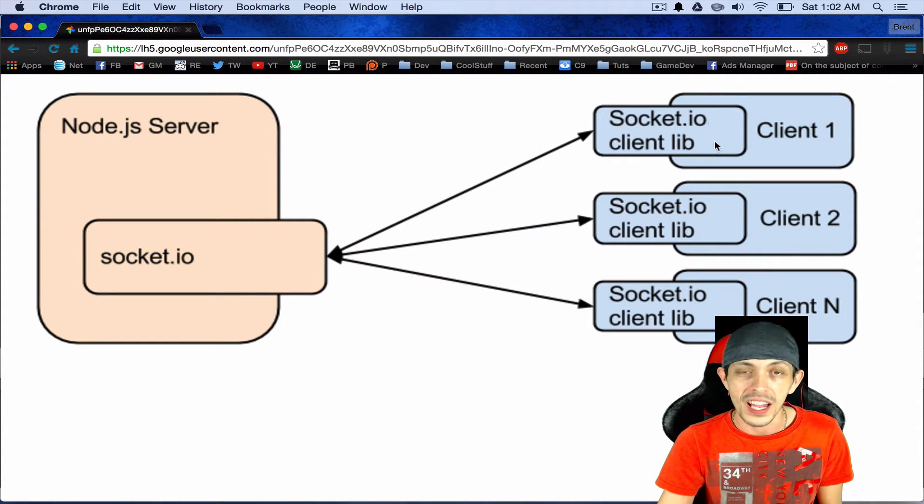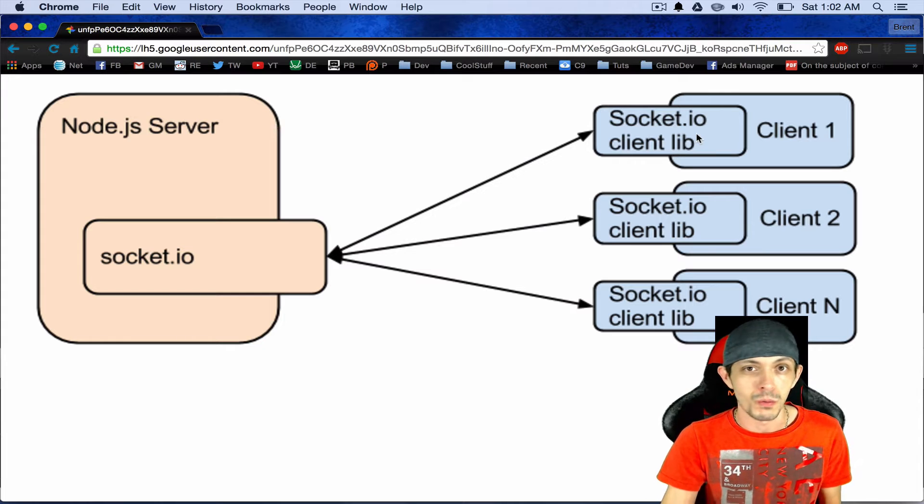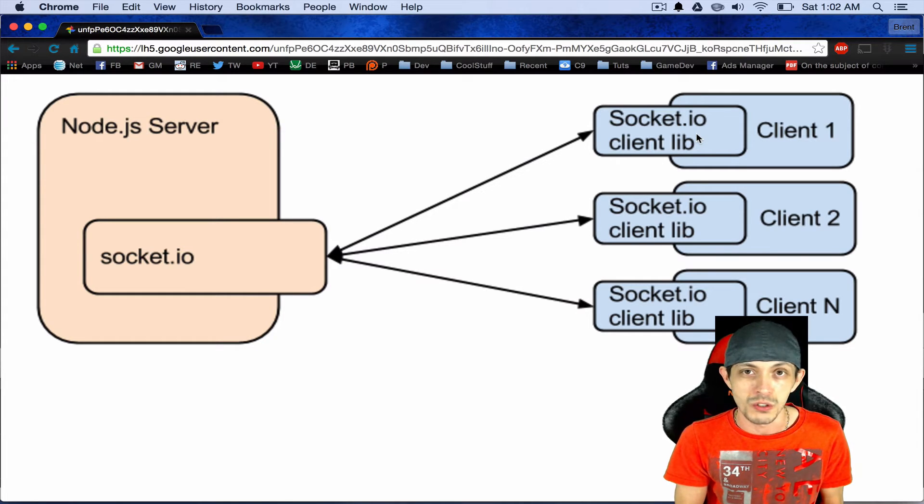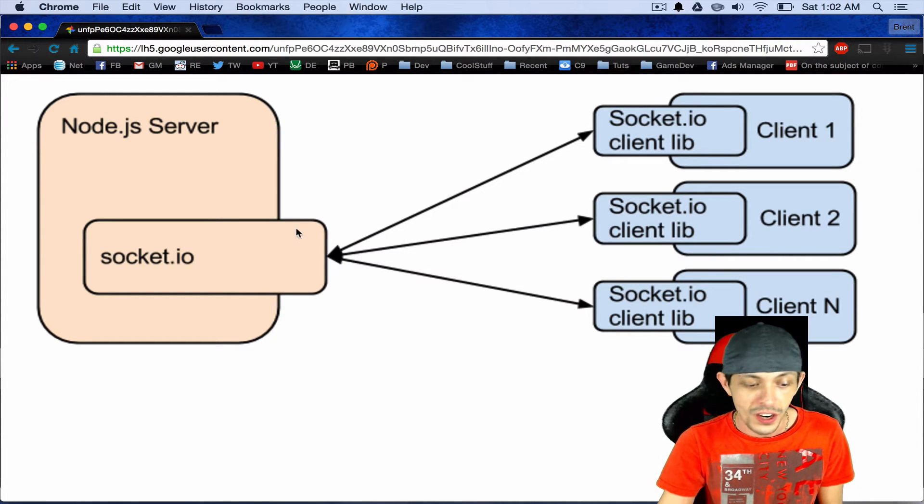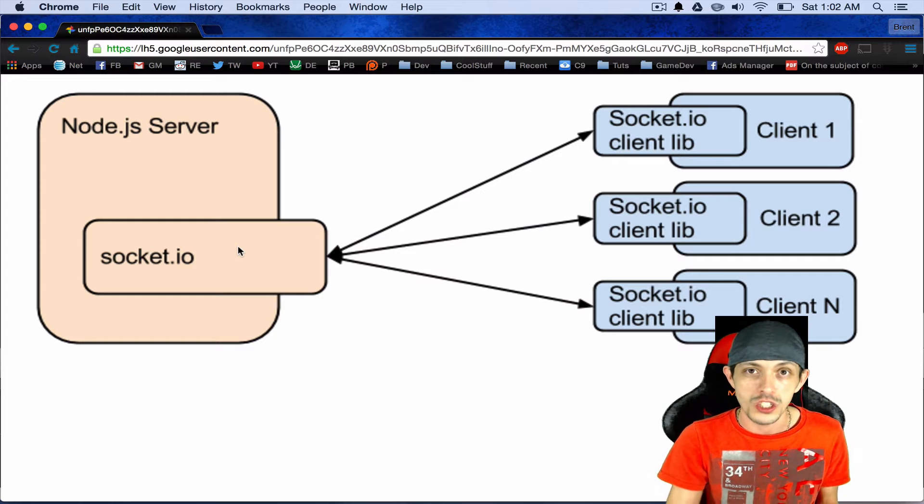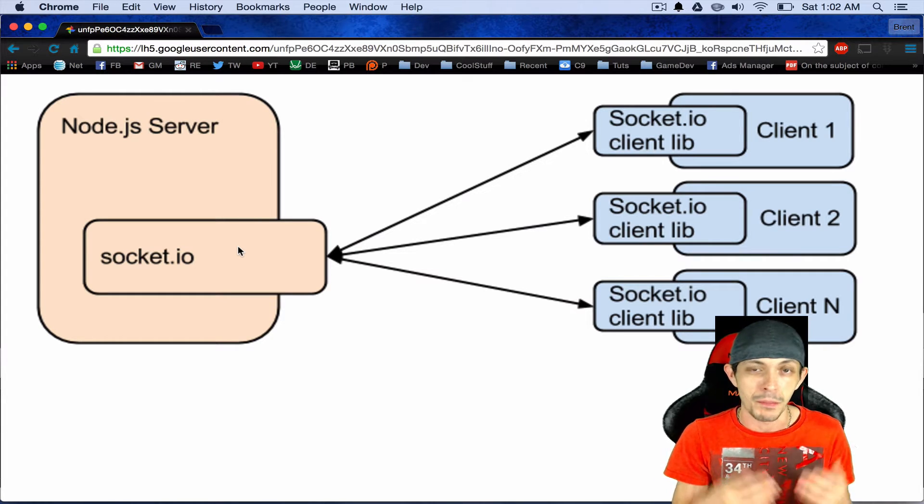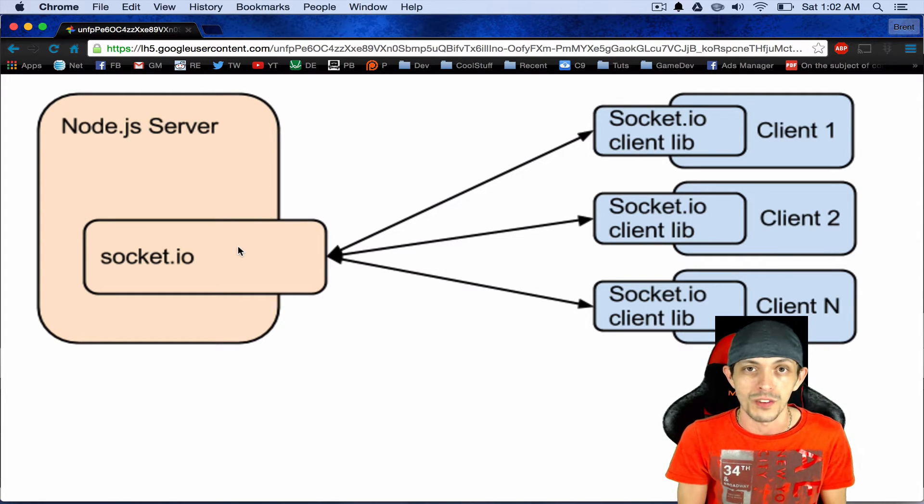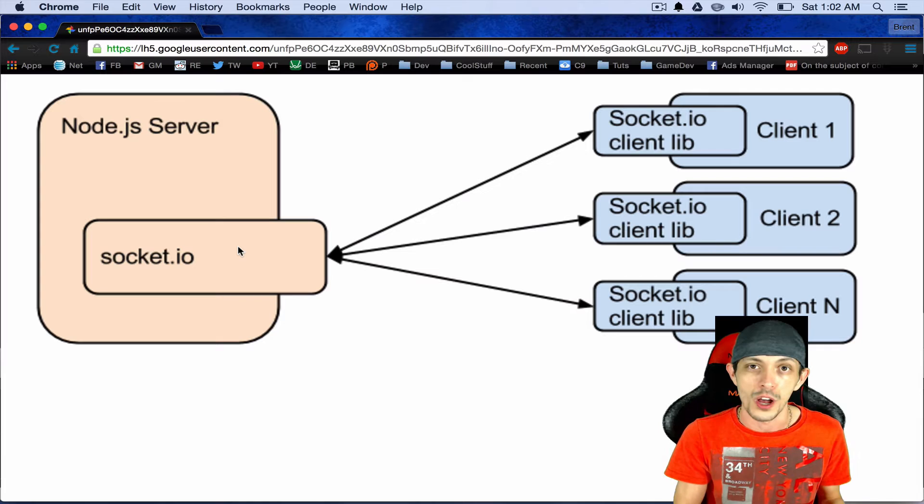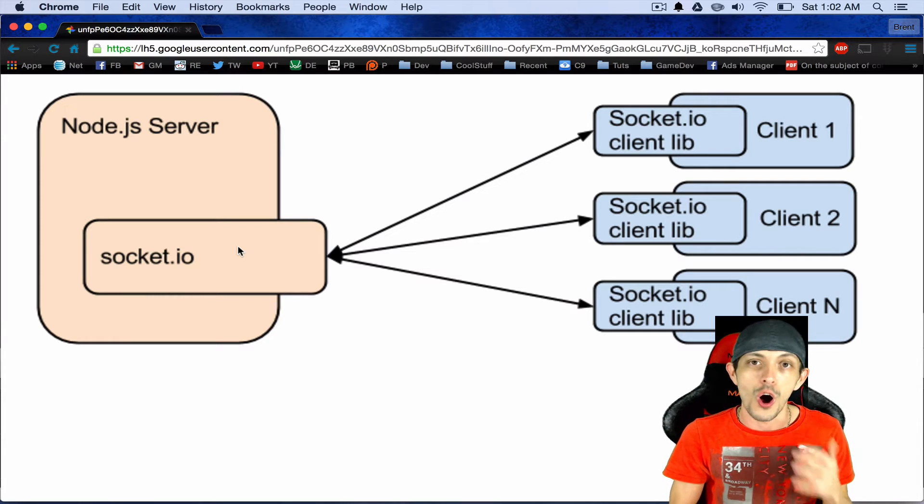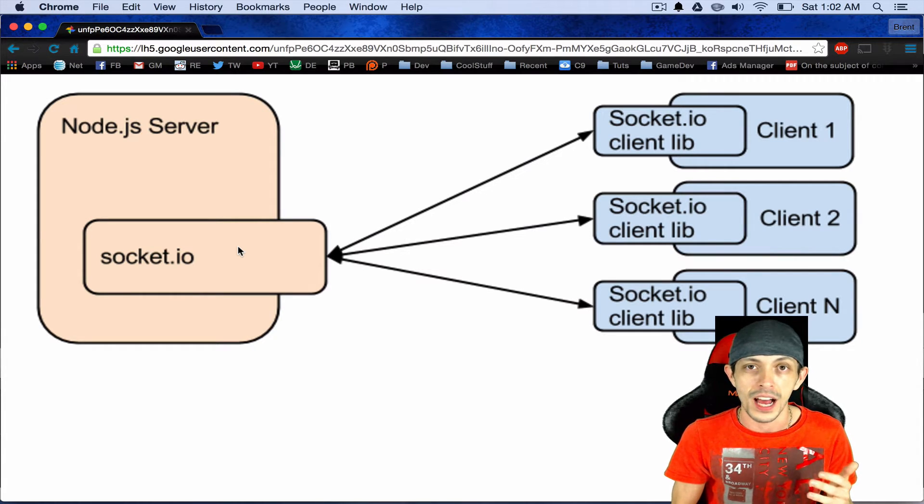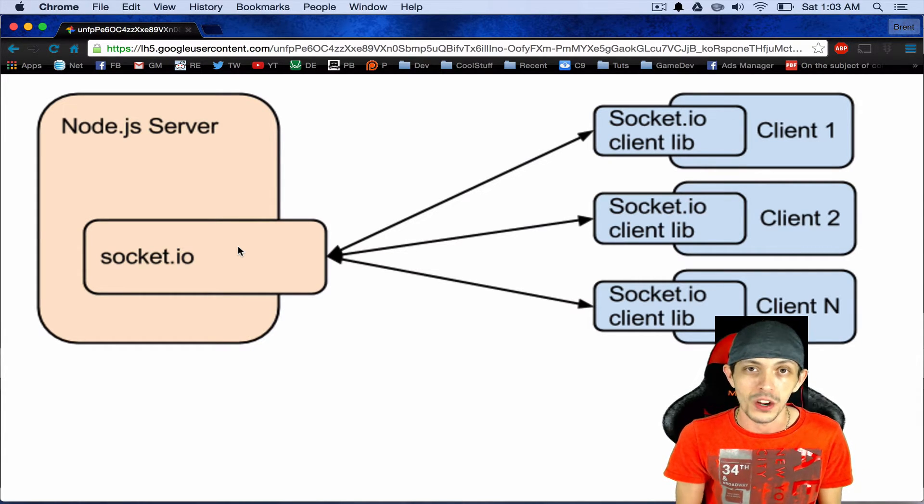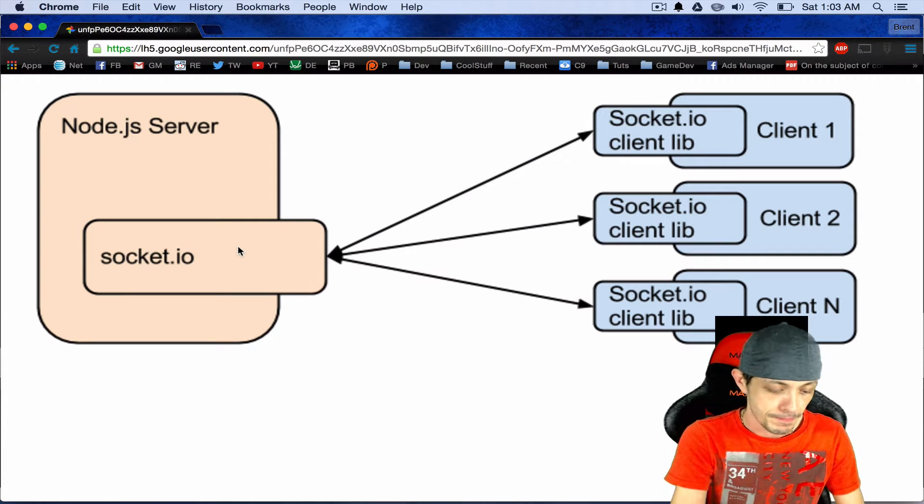So a client may register his username and ID and the server may also register that user ID and put it in some sort of an array or something like that. So the server knows of all the different usernames that are currently playing on the server.